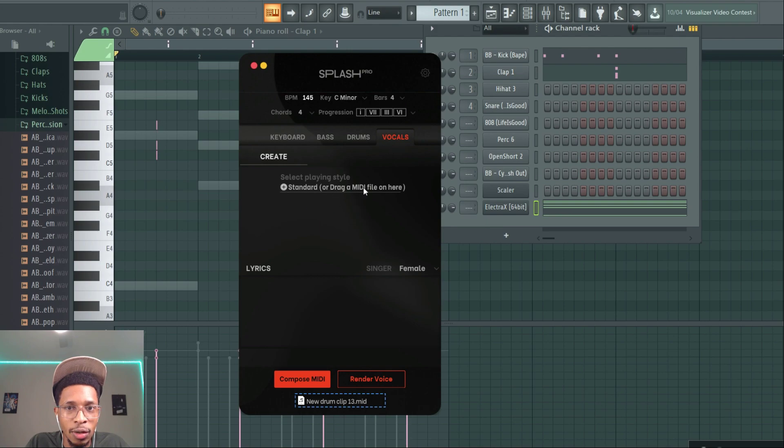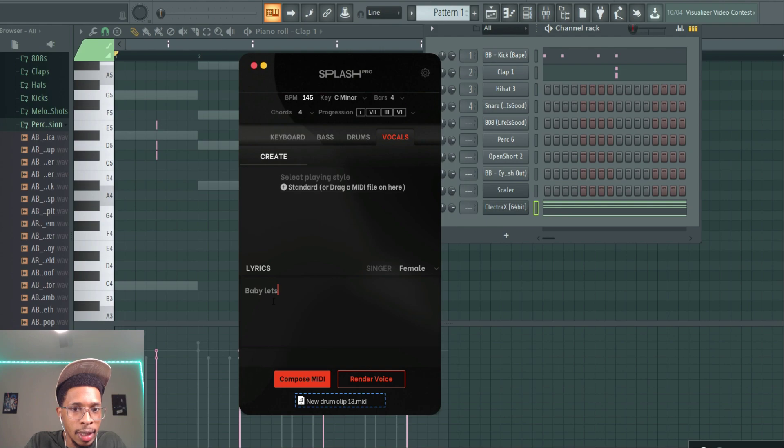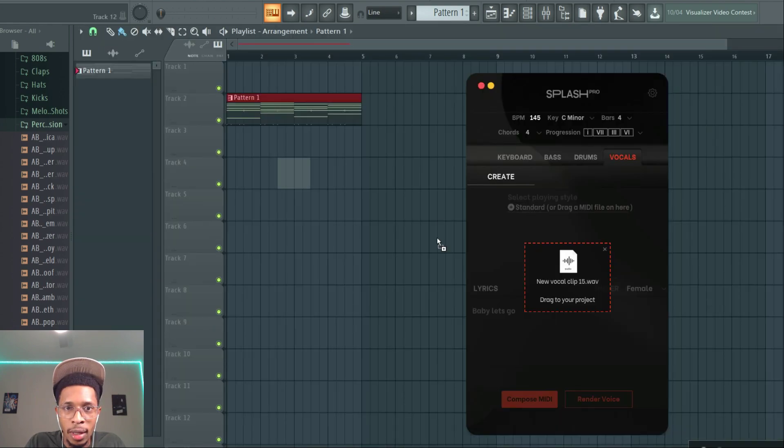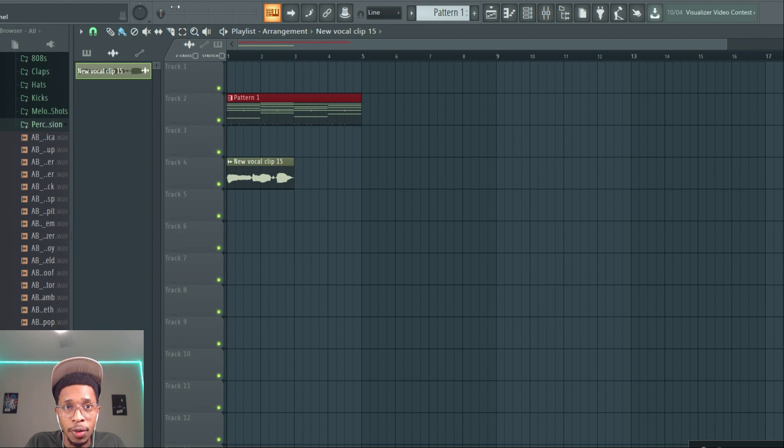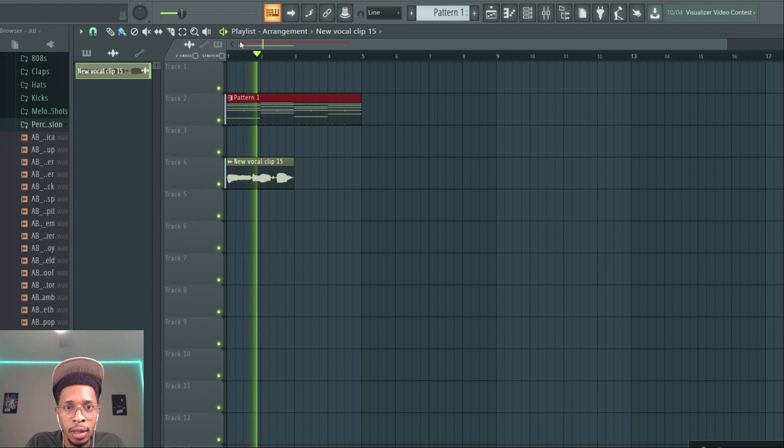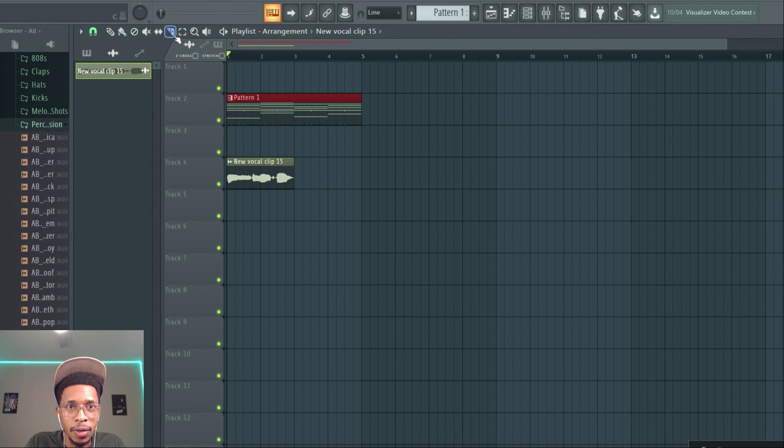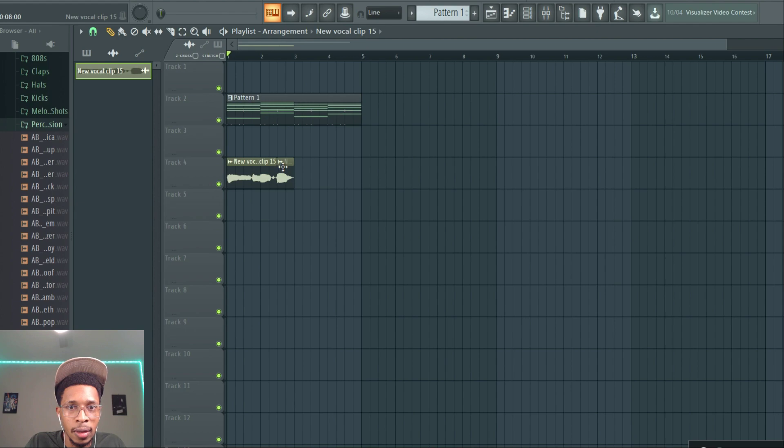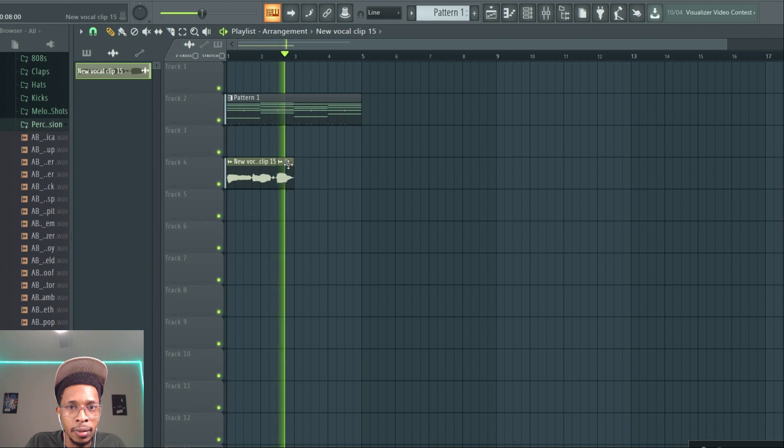Okay so for this it says standard or drag a MIDI file in here and you can kind of type in some lyrics. 'Baby let's go.' Oh okay cool, it comes up with the voice. Okay so we can do something like this.